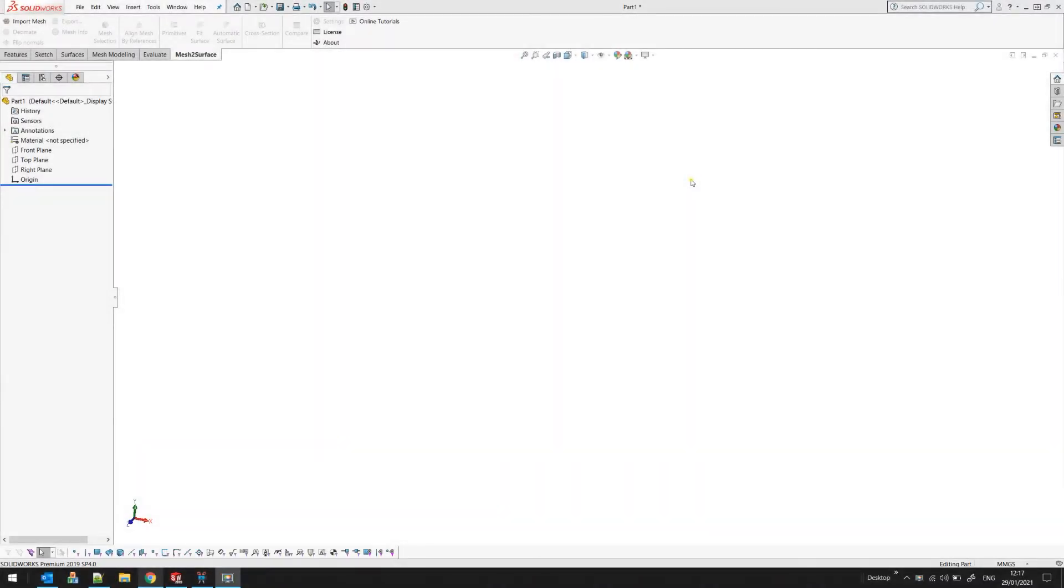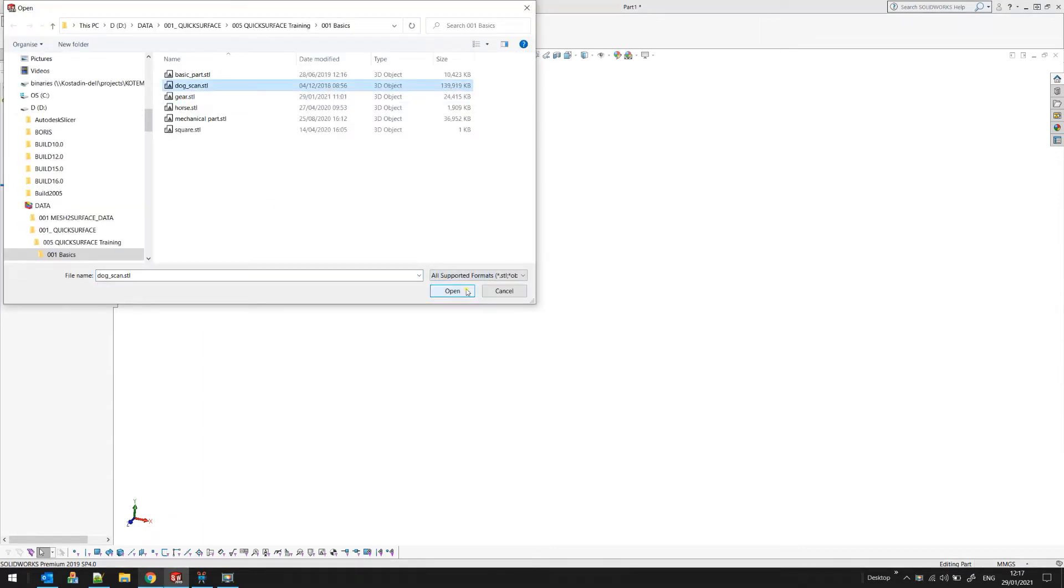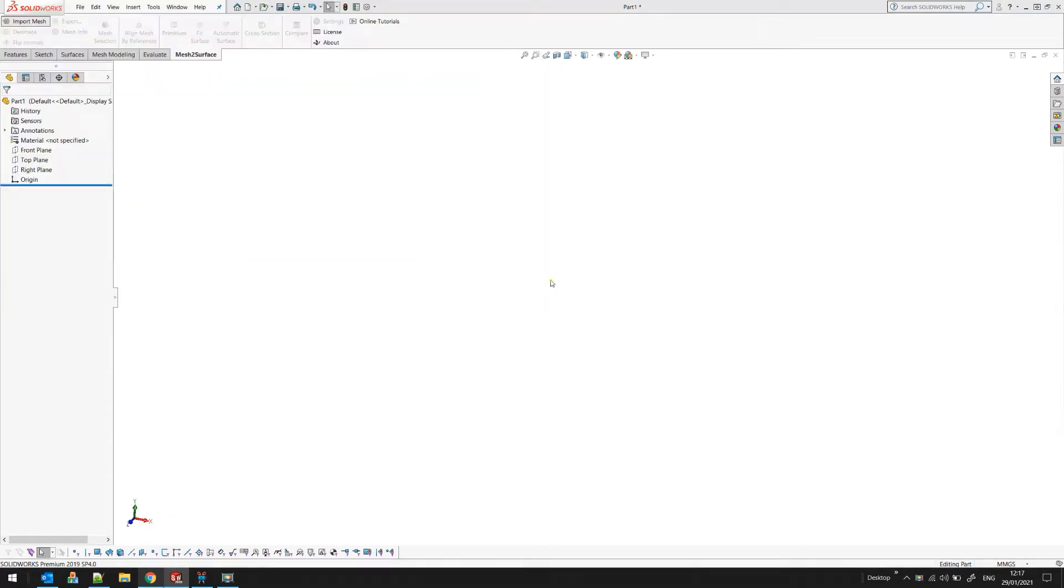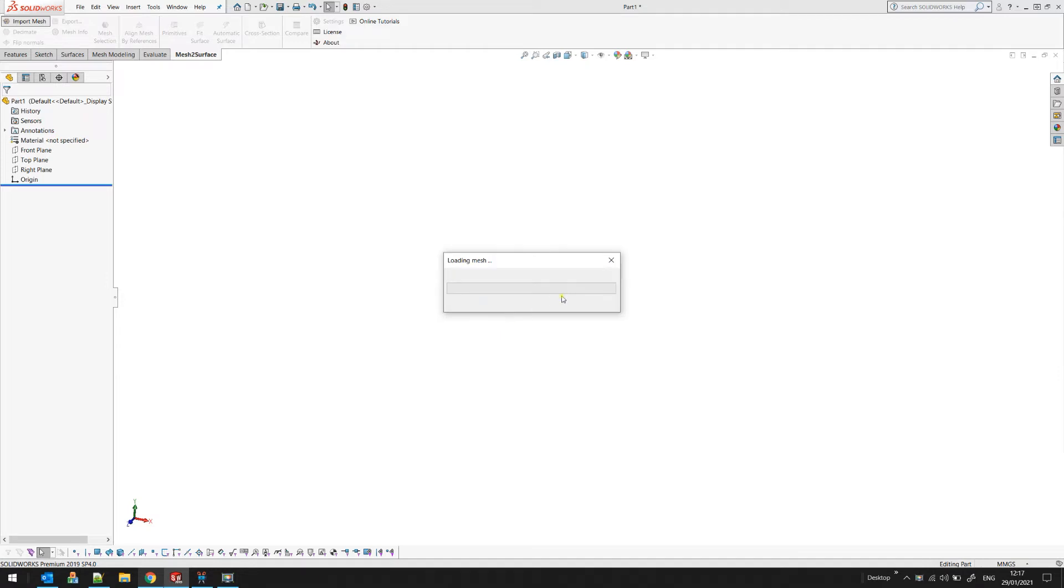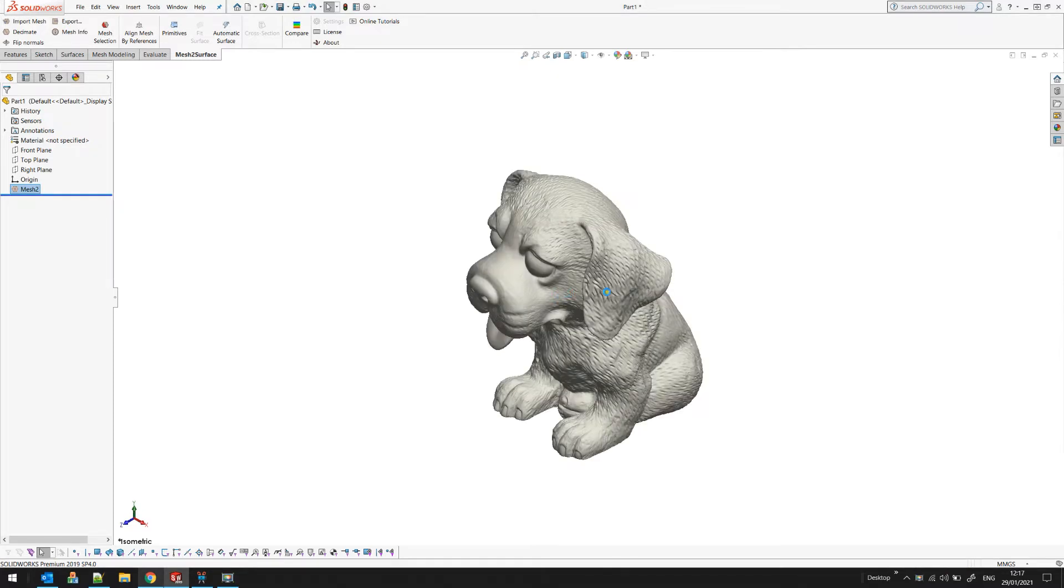Welcome to our next tutorial of Mesh to Surface for SOLIDWORKS. Let's bring in one scanned mesh. The STL file is loaded and it will appear into the SOLIDWORKS part document you can see on the screen.